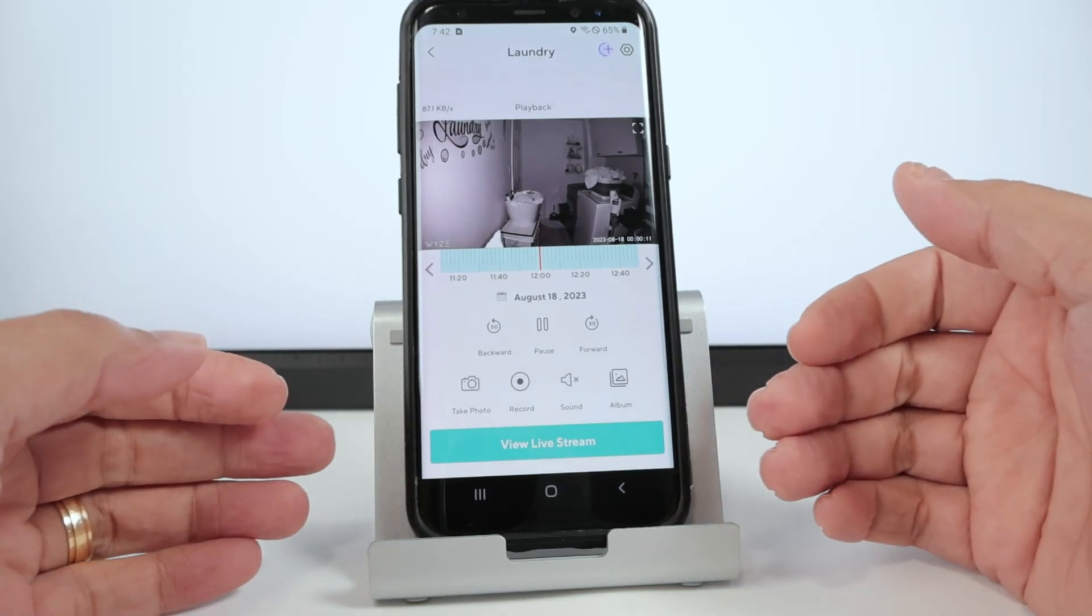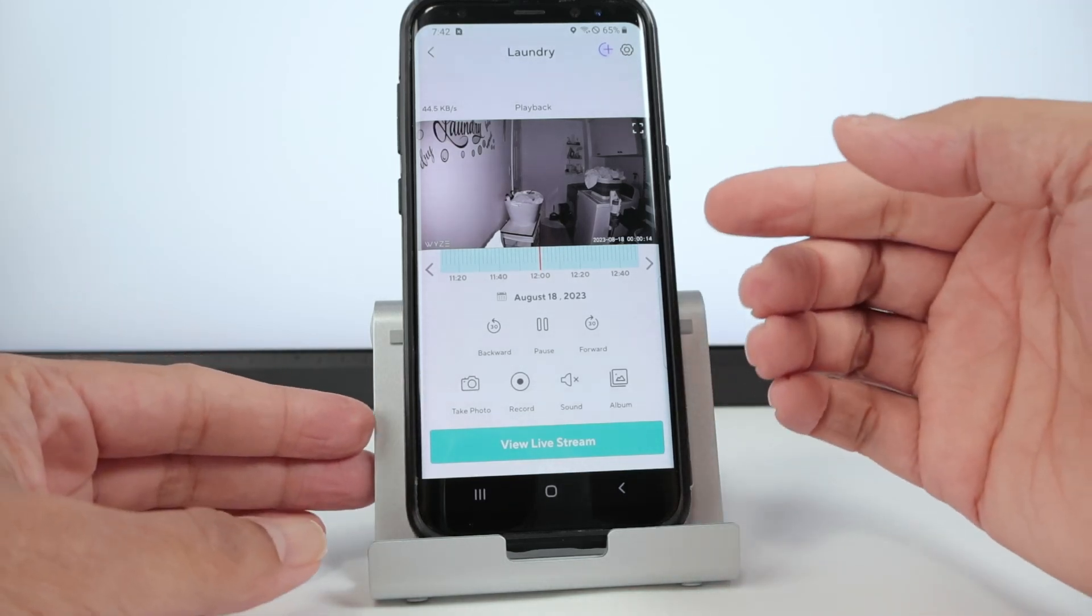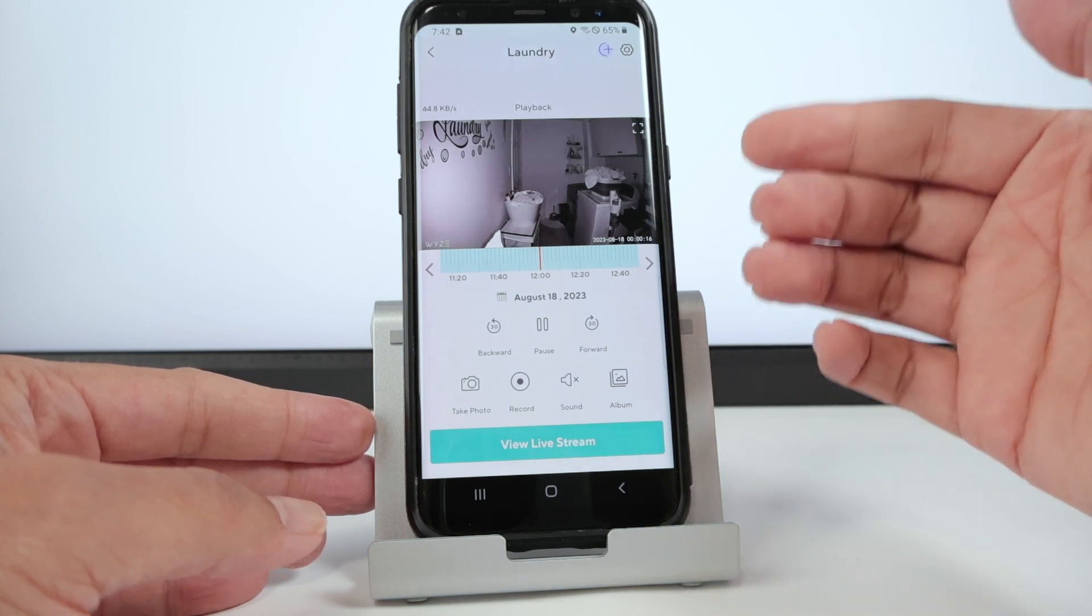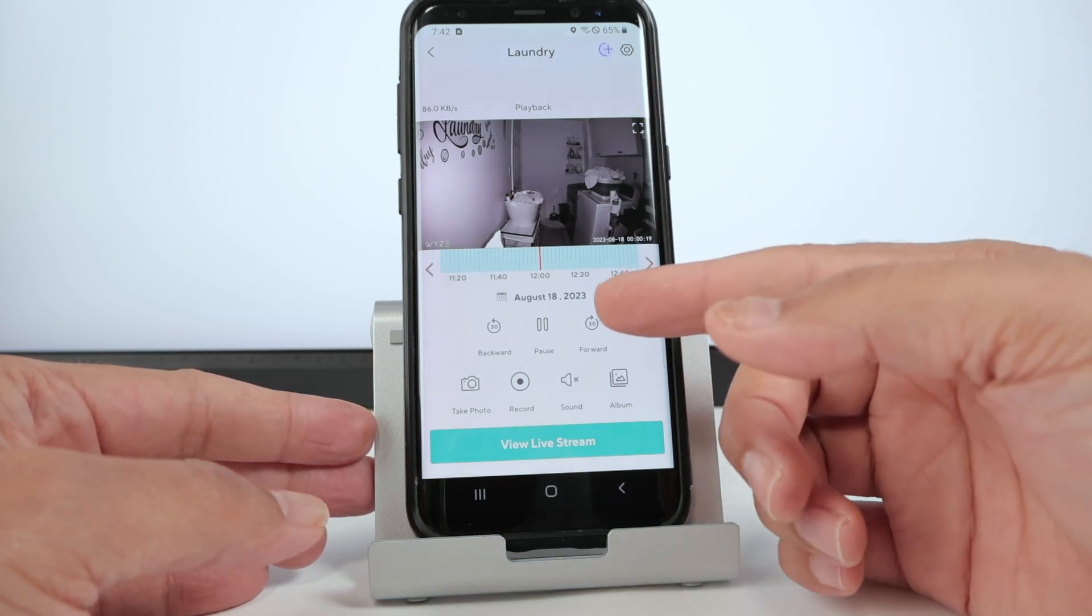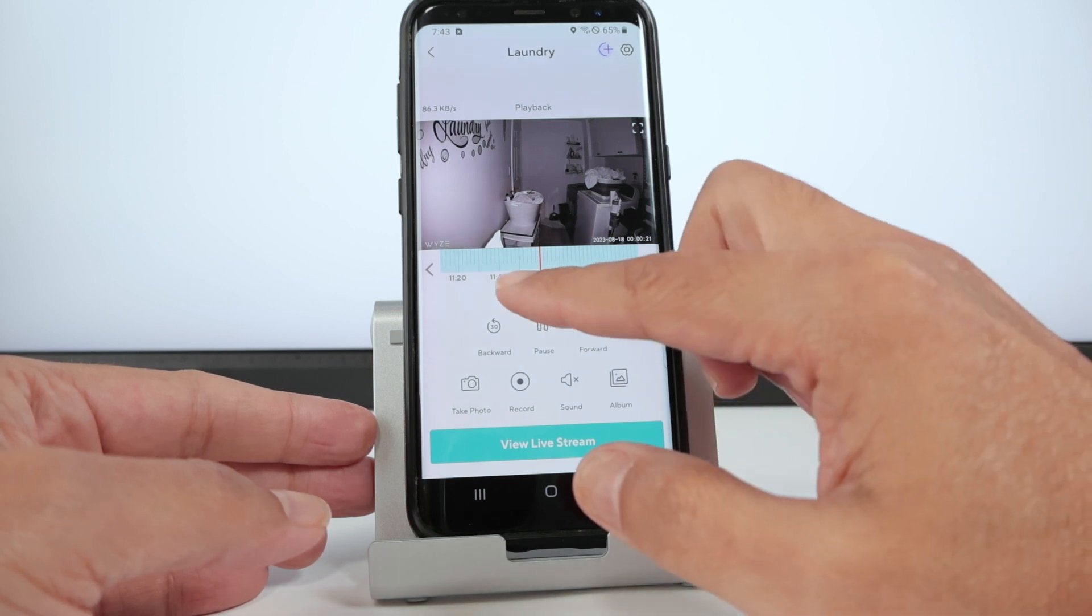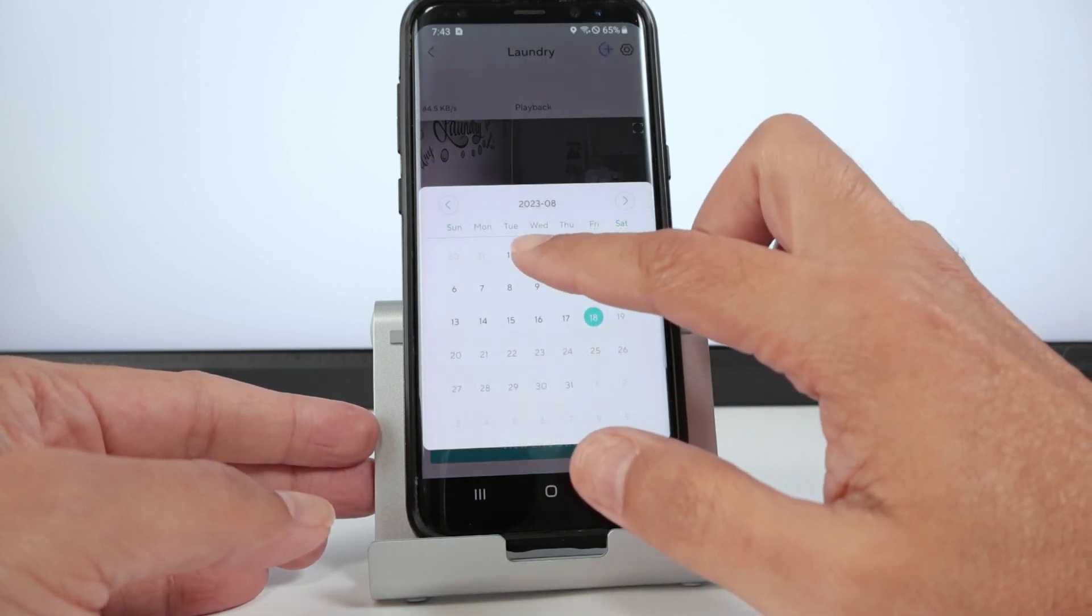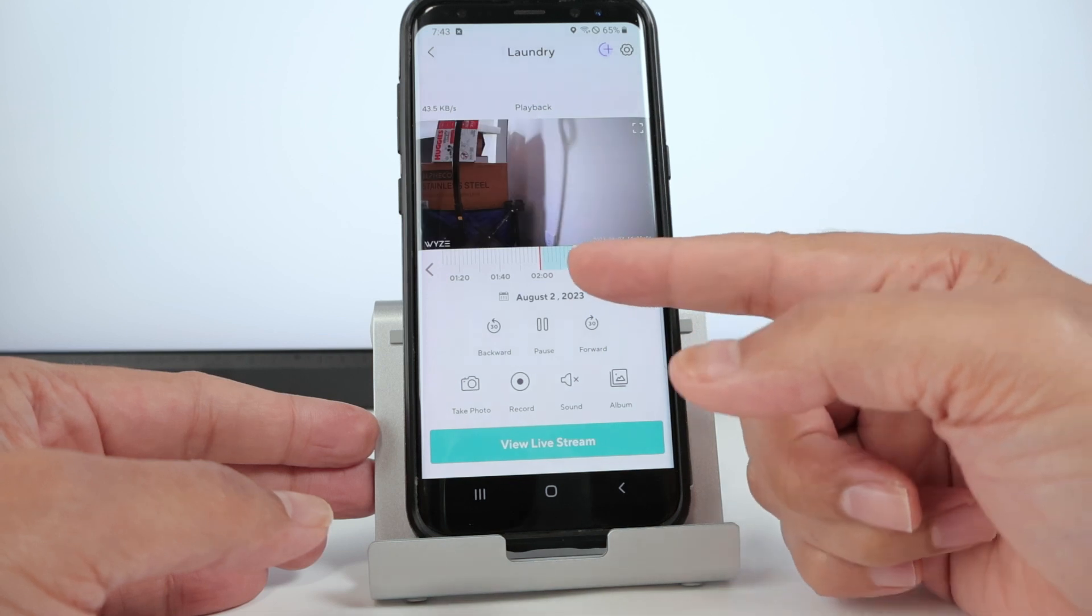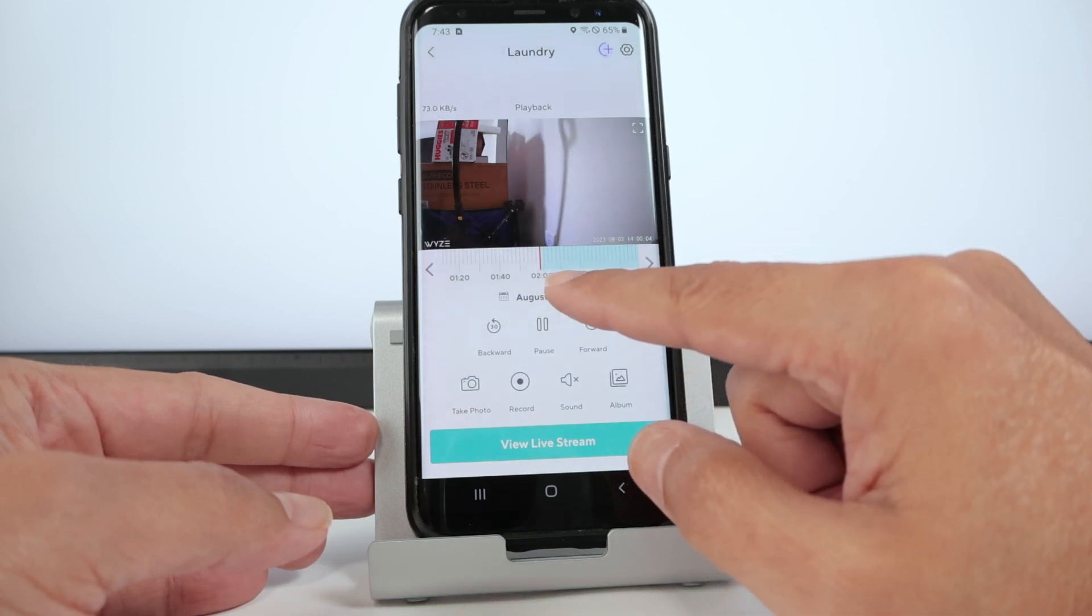Hello guys, let's talk today about the Wyze cam recording time. As you can see, I have my camera working here in the laundry room. Today is August 18th and I have this camera recording for some days, starting on August the 2nd. As you can see here, it started recording at 2 p.m.